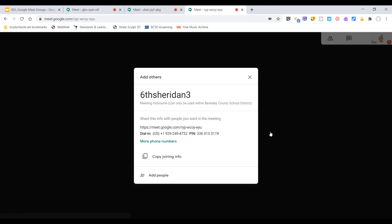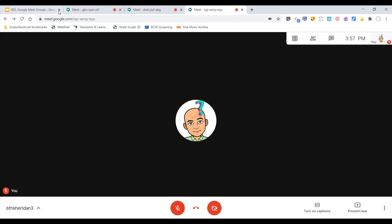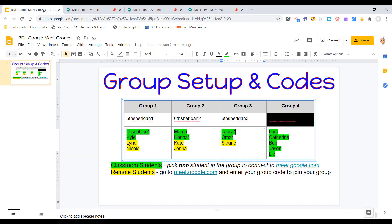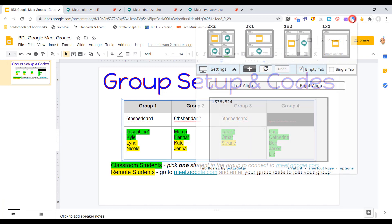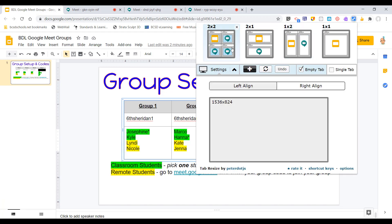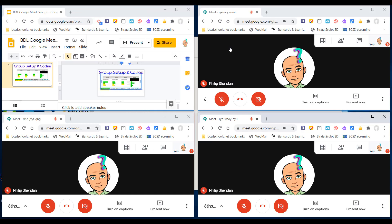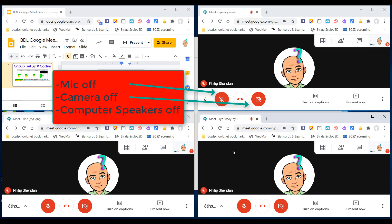I go back to my first tab and use the tab resize button. The tab resize button helps you quickly lay out your desktop screen so you can see multiple Google Meet tabs all at the same time. I use the two-by-two layout, and now I can see group one, two, and three. As students join, I'll see them working together.